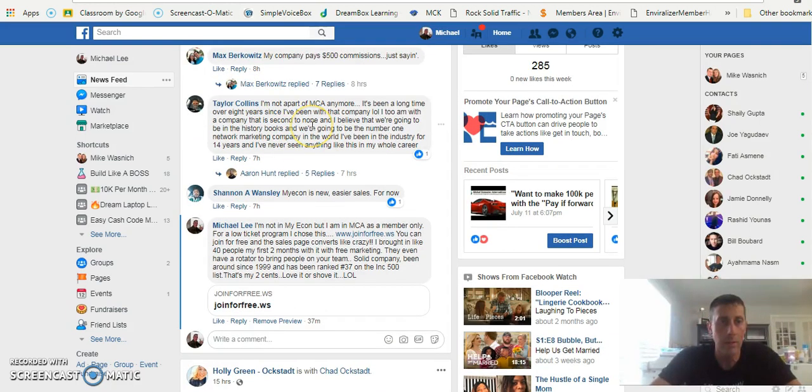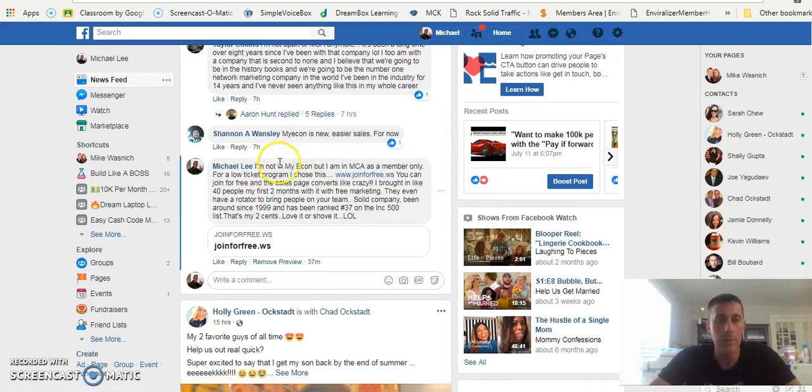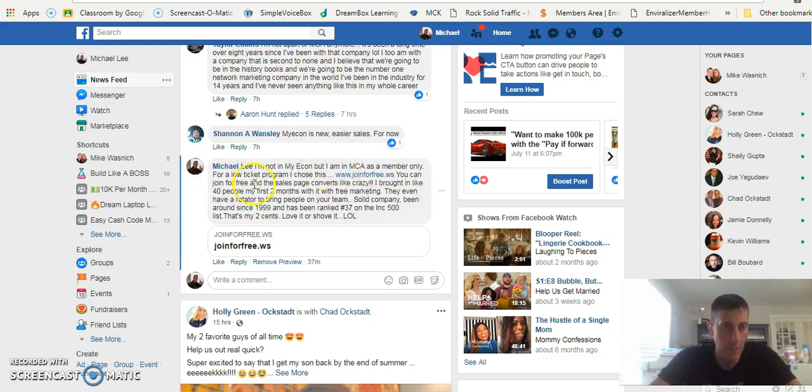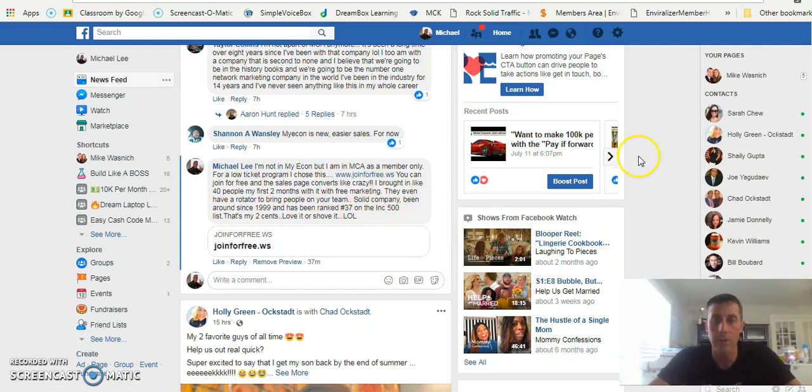She's asking for an opinion and people can comment. I just commented right here and said hey, I'm not a member of My Econ but I'm a member of MCA, which I am, and I just put my recommendation for my low ticket program right there so they can click on it, take it to the sales page, and see what my opportunity is all about.